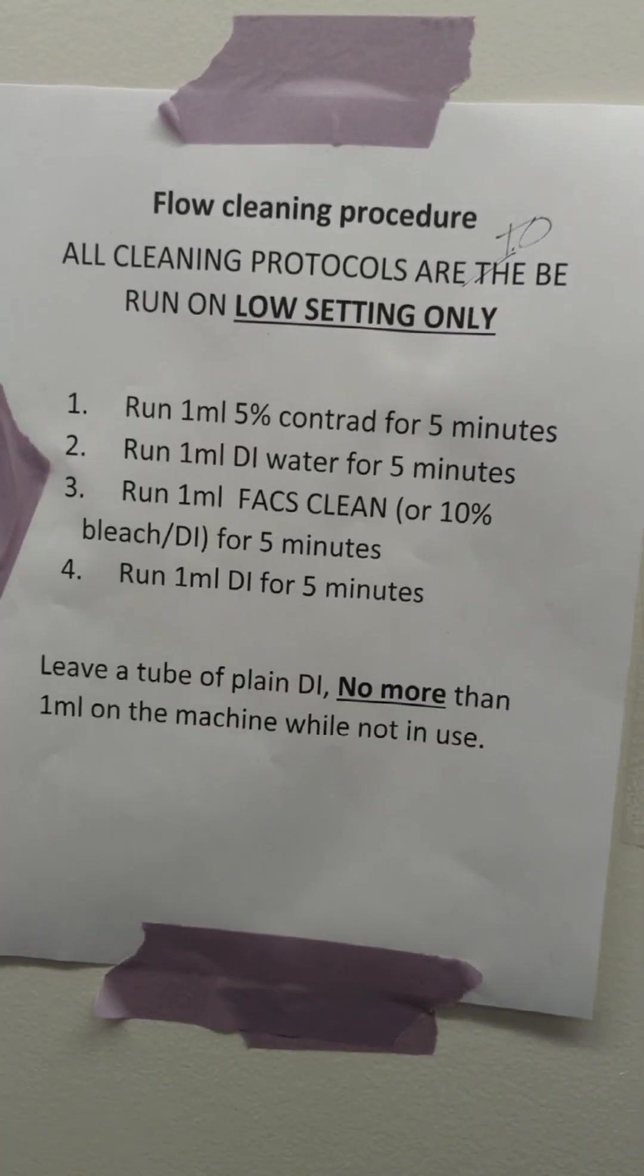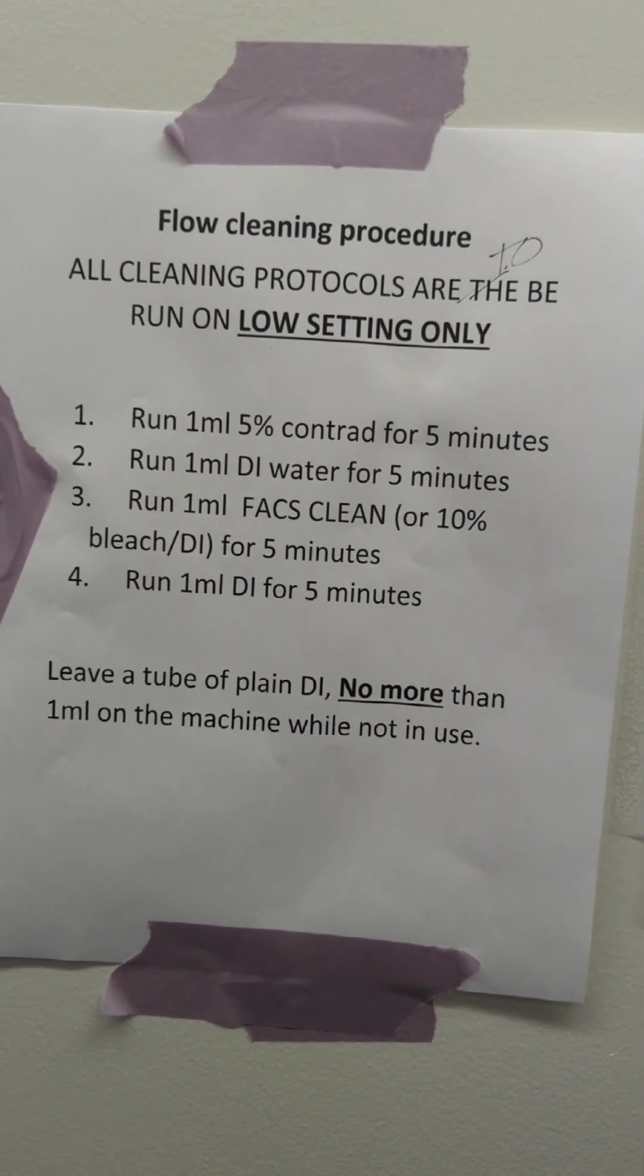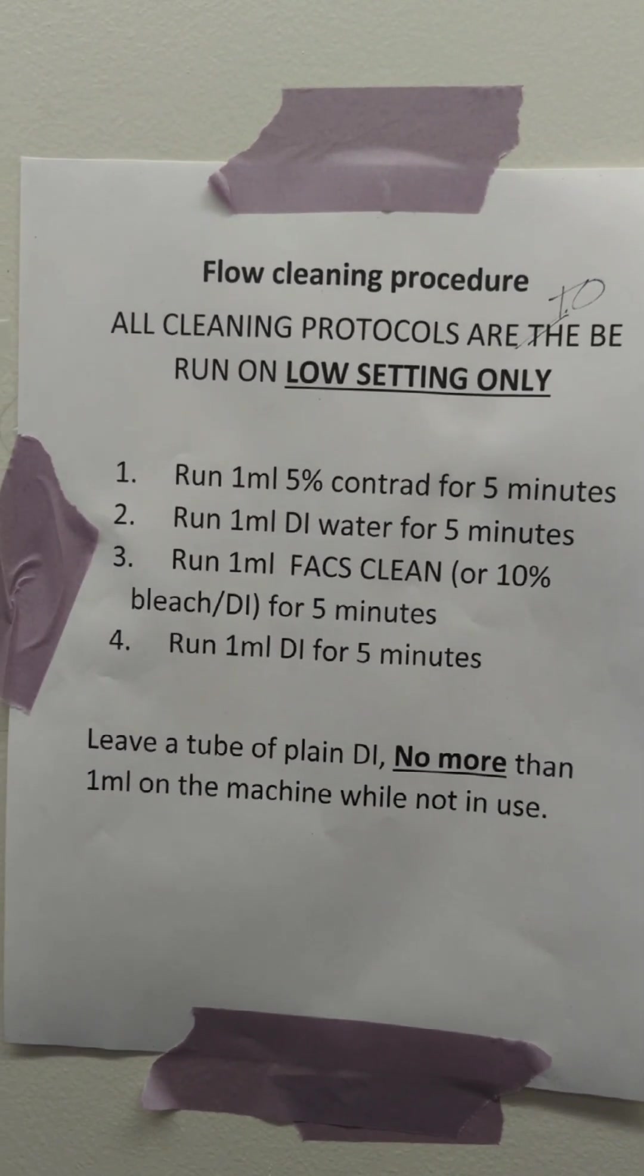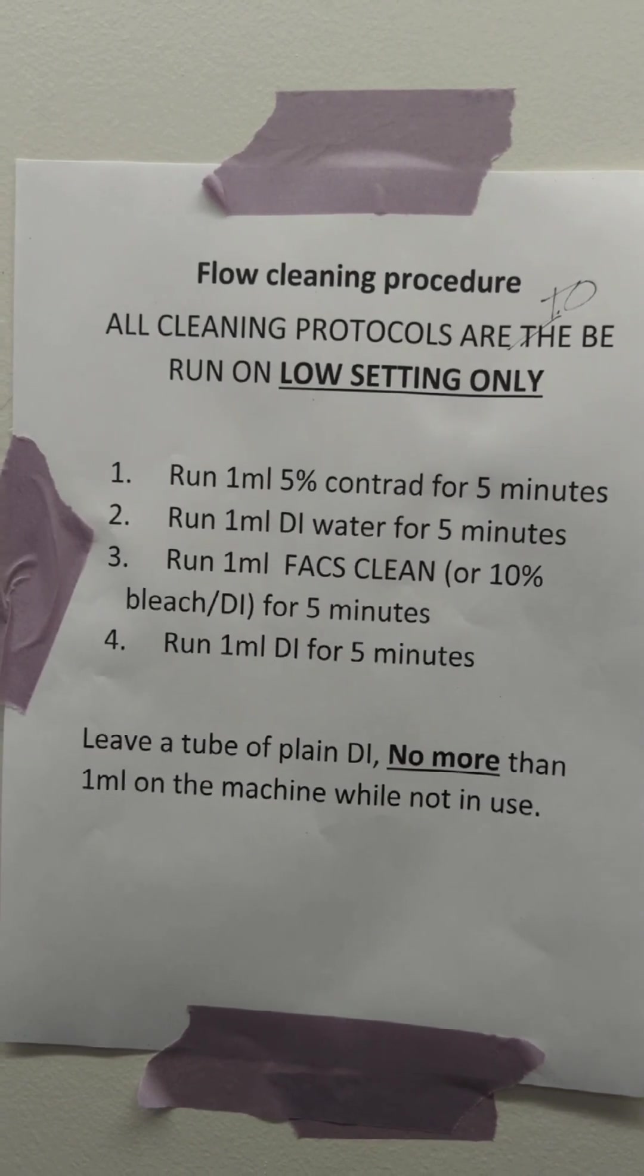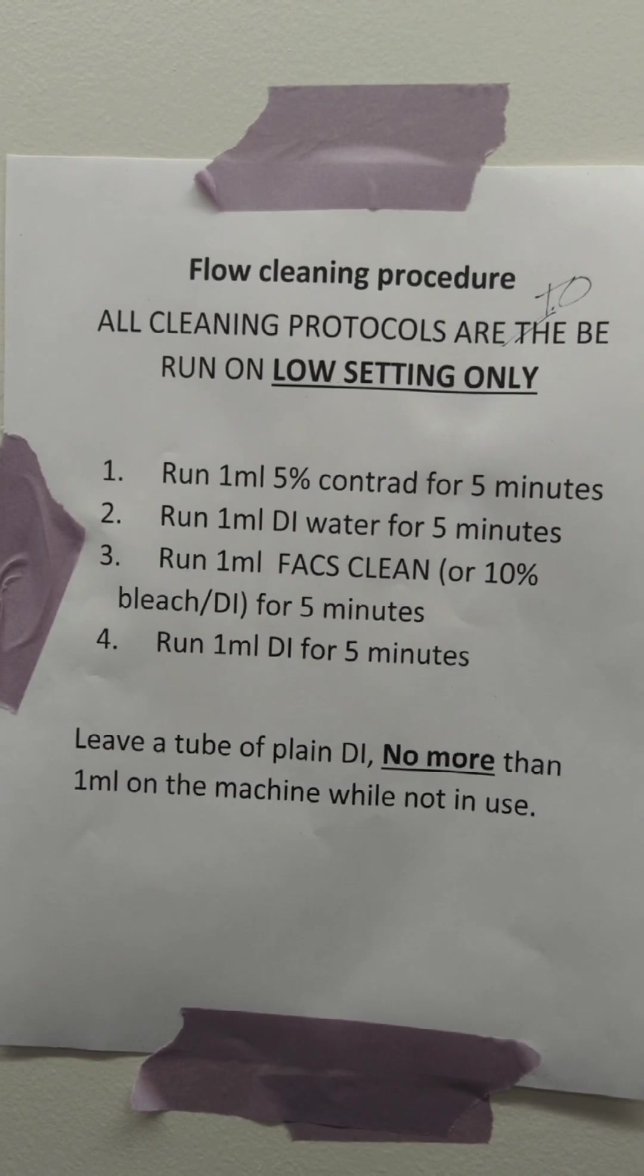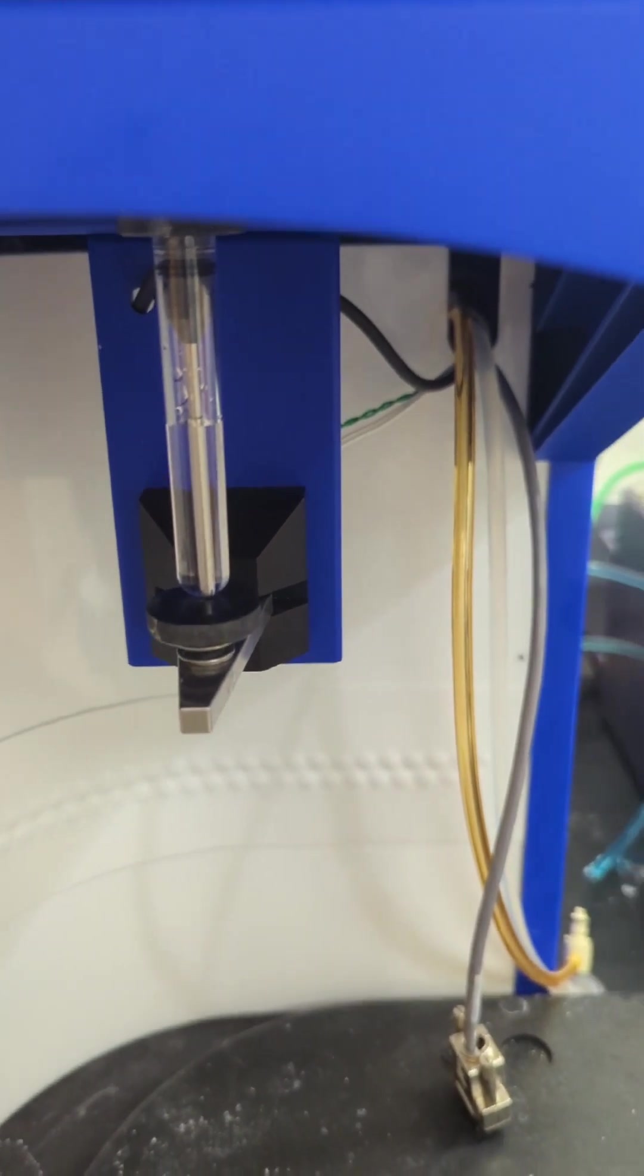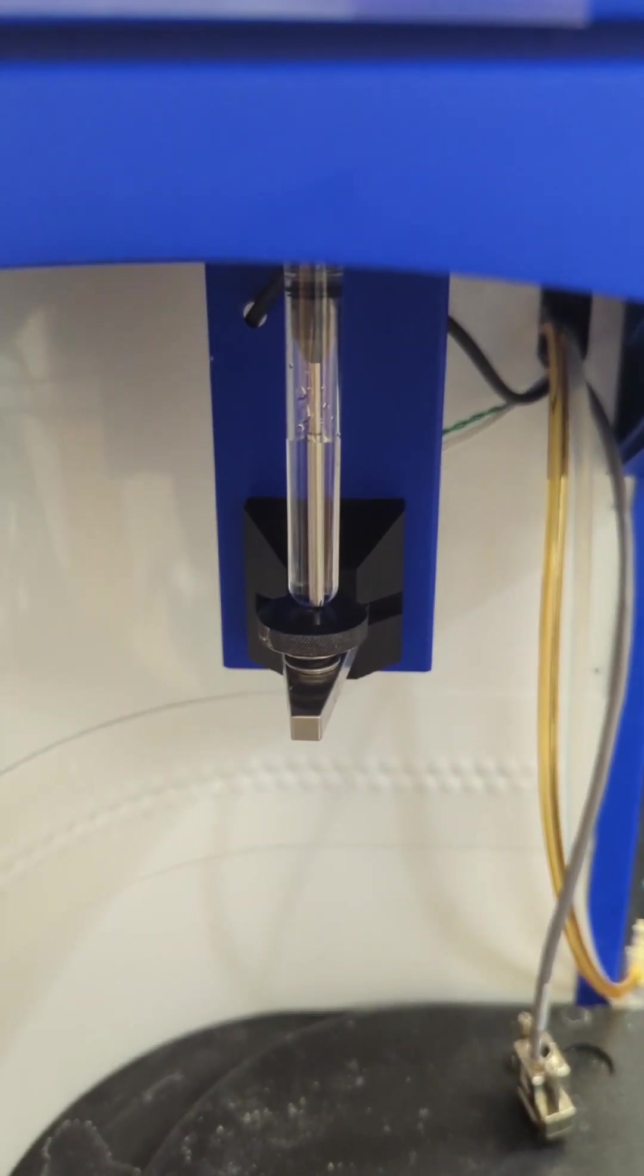When you're finished with the system, we have a setting here on how to clean it, so you need to program about 20 minutes in to be able to do your proper cleaning. So we're going to run Contrad, and then DI, and then FACSClean, which is nothing but 10% bleach and DI water, and more DI for 5 minutes on the slow mode. Then you're going to leave a sample of DI sitting on the instrument, no more than half full, and that's what we do just to leave it.